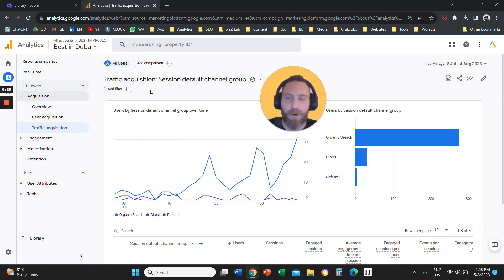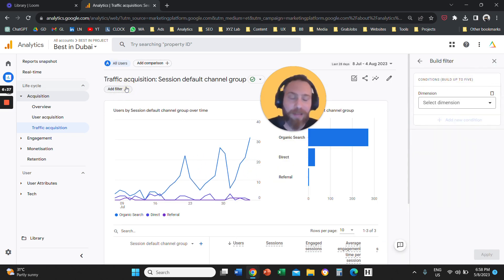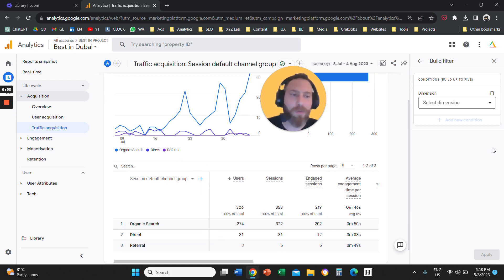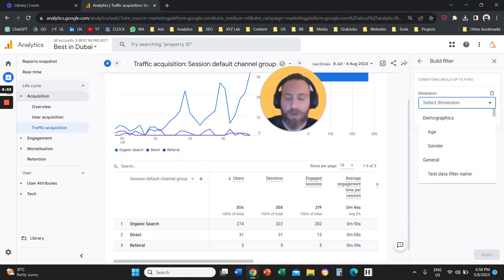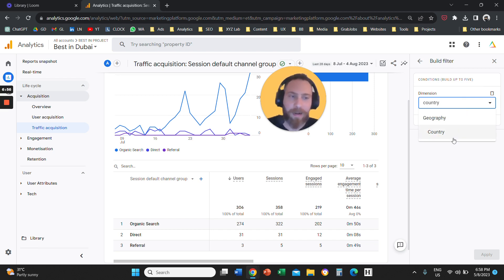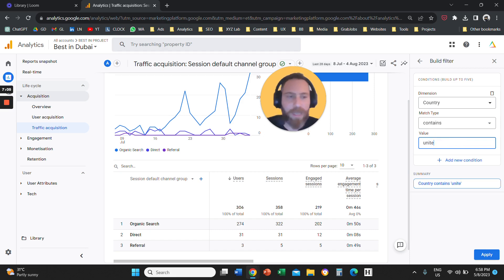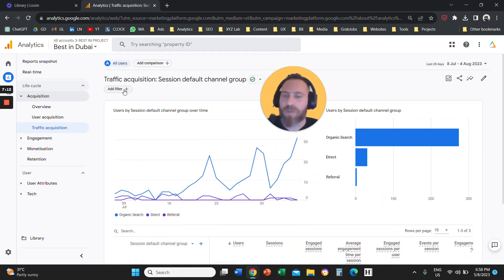The next feature, which is very important, is Filter. If you scroll down above the graphs in every report, you're going to see Add a Filter. Once you click Add a Filter, you can filter down to a specific dimension. For example, if you want to see the Traffic Acquisition report but only for traffic from the United Arab Emirates, you create a filter, click Add Filter, set the dimension to Country, choose Contains or Equals, enter United Arab Emirates, and click Apply.